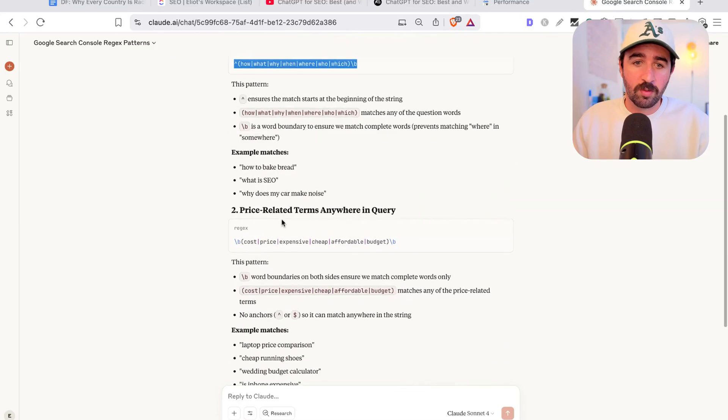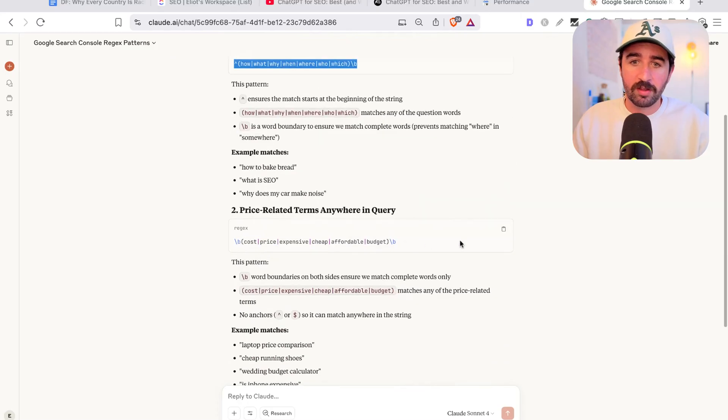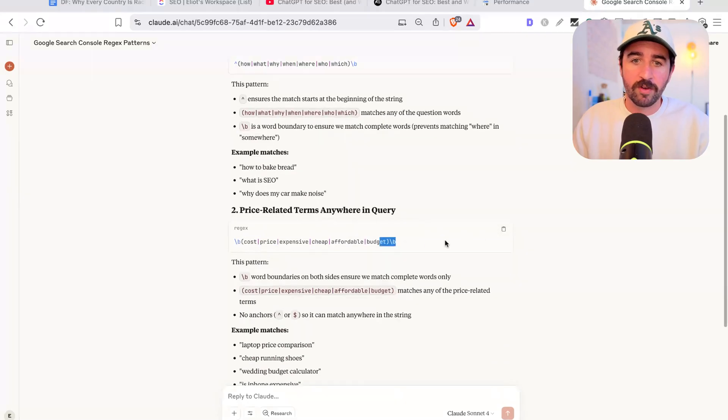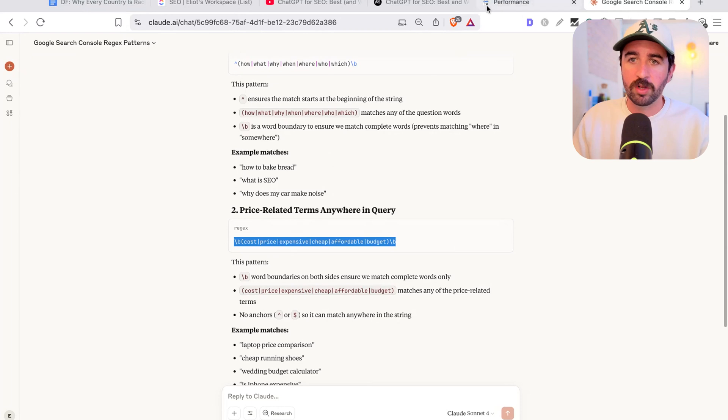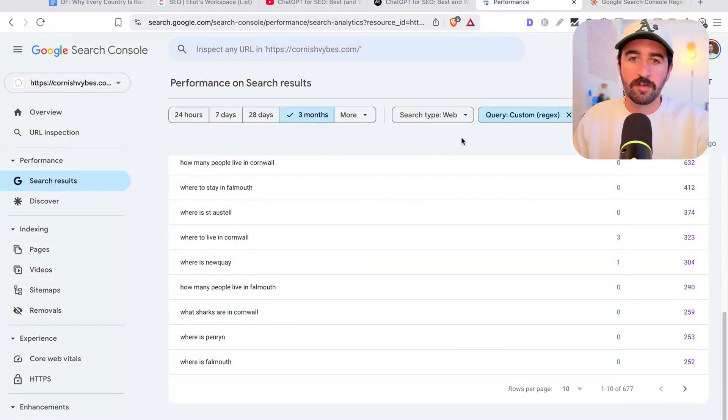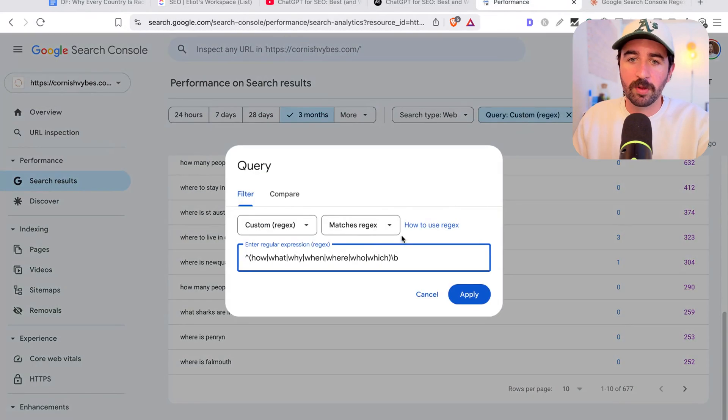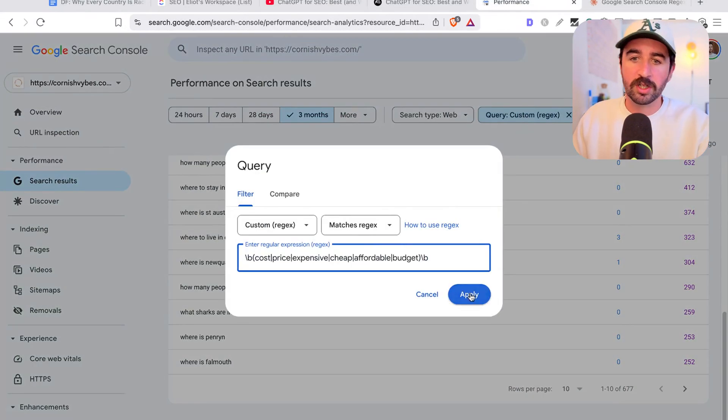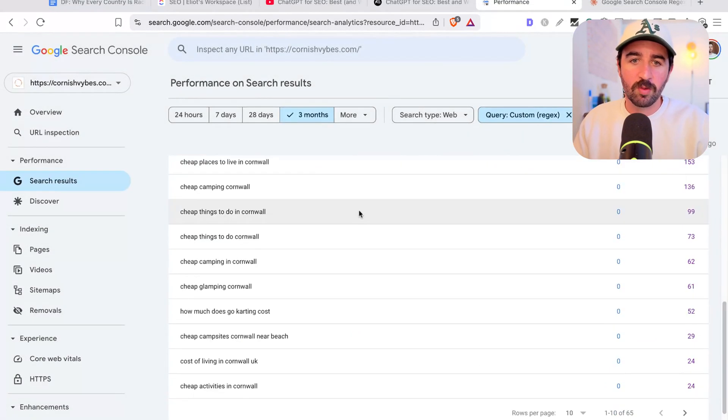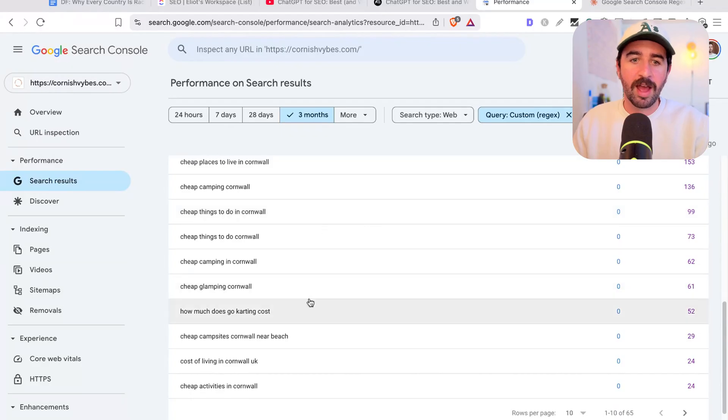The other one we can use as well, we had the more conversion focused keywords that had cost, price, expensive, cheap, affordable, that sort of stuff in there. So we could put that into this custom regex as well here and see what comes up.